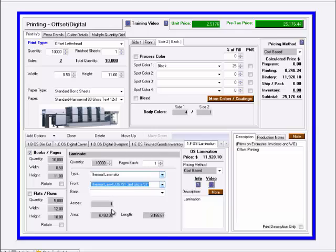And then across, currently this is 51 inch material, I'm doing 8 and a half by 11, I could be laminating them as the 12 by 18 if I'd like.